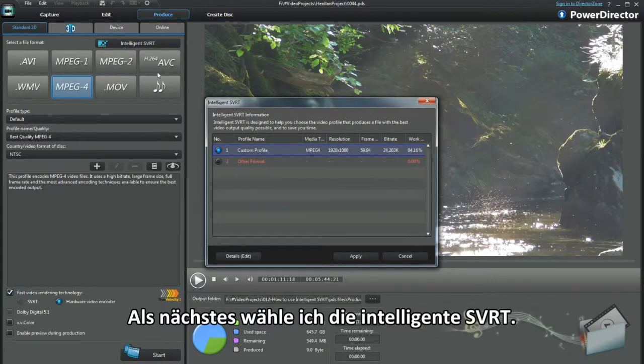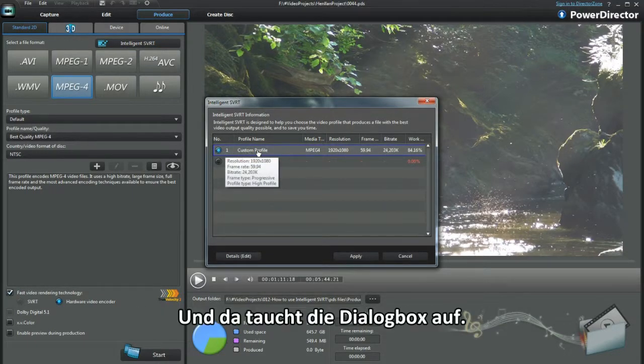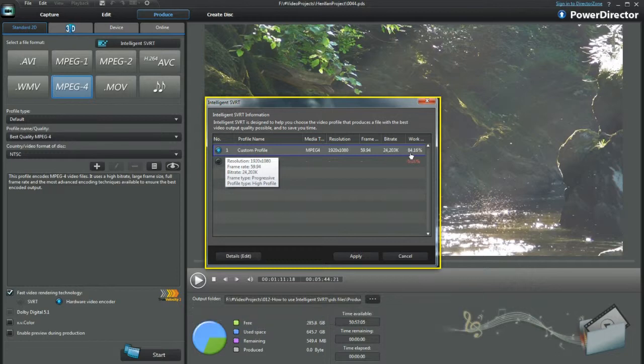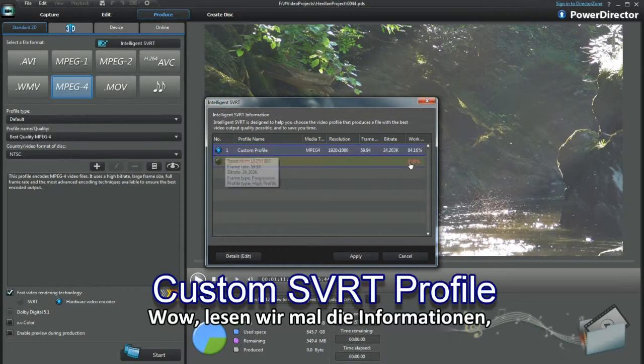Next I select intelligent SVRT, up pops the dialog box. Wow, just read the information.